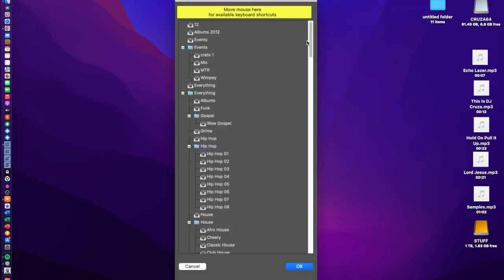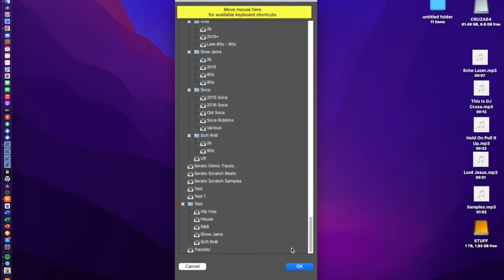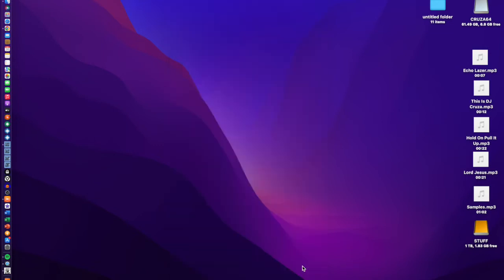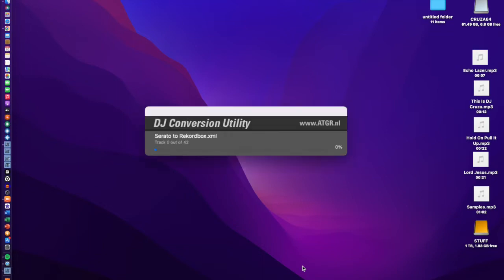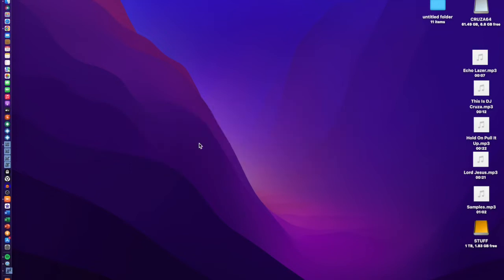Now it opens and shows all your crates from Serato. I'm going to click on the 'test' crate which covers hip-hop, house, R&B, slow jams, and soft R&B, then click OK. What it does is convert it into RecordBox XML first — whenever you have playlists you want to put into RecordBox, it puts them into a RecordBox XML file.